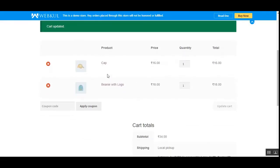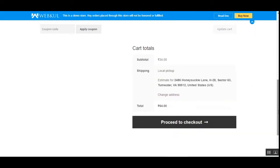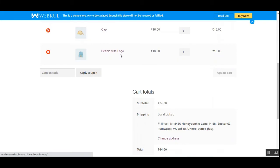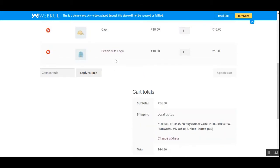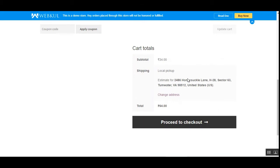Within the cart I've added the cap and the beanie with logo as the two products. You can see that beanie with logo is in the cart, and under shipping we now have local pickup. The customer just needs to proceed to checkout — there are no other shipping methods available. We've restricted shipping to local pickup because the beanie with logo is in the cart.